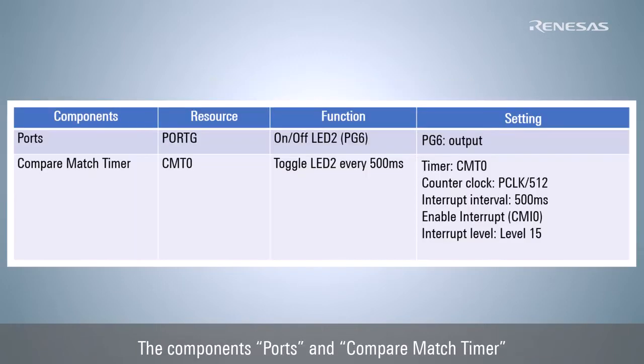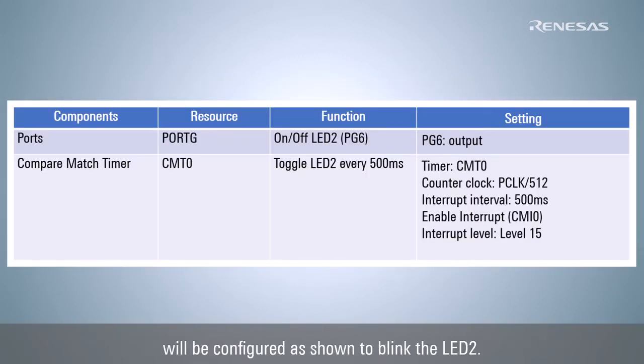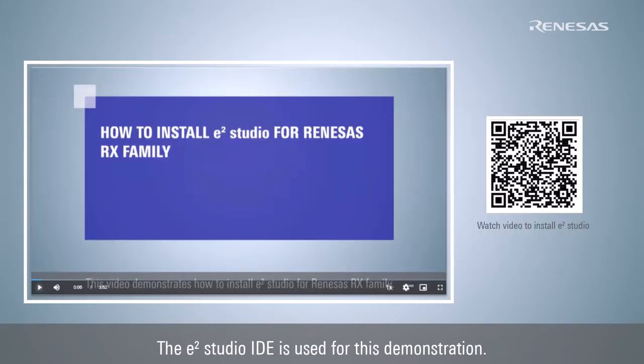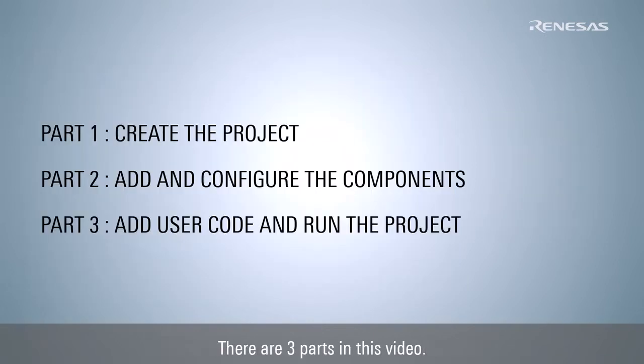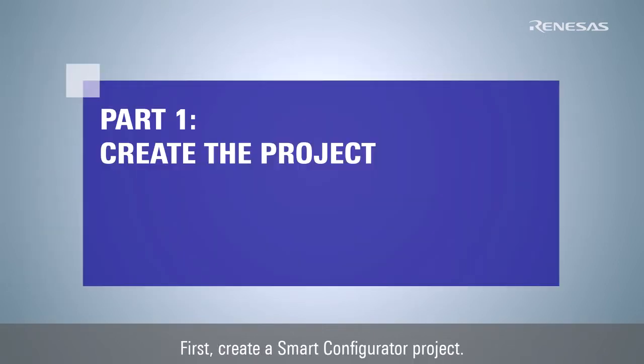The components, ports, and Compare Match Timer will be configured to blink LED 2. The e² Studio IDE is used for this demonstration. You can refer to this video for installation steps. There are three parts in this video.